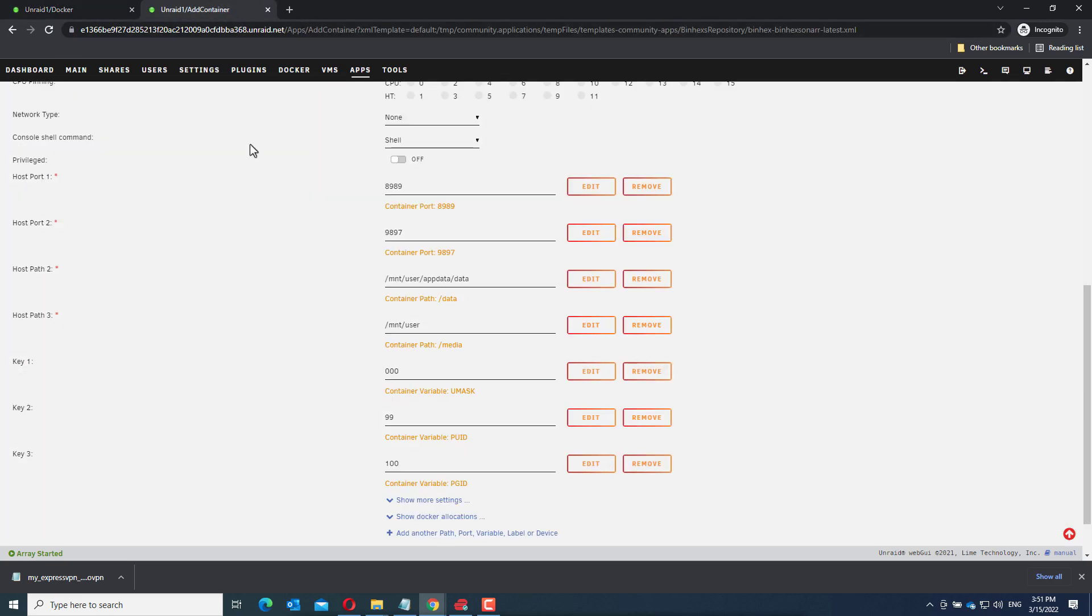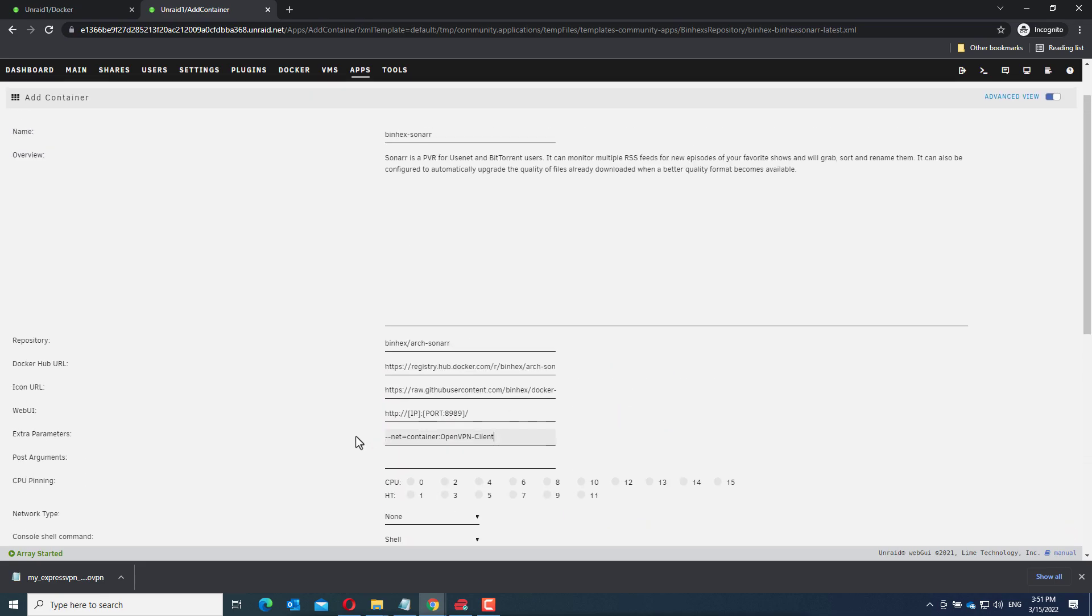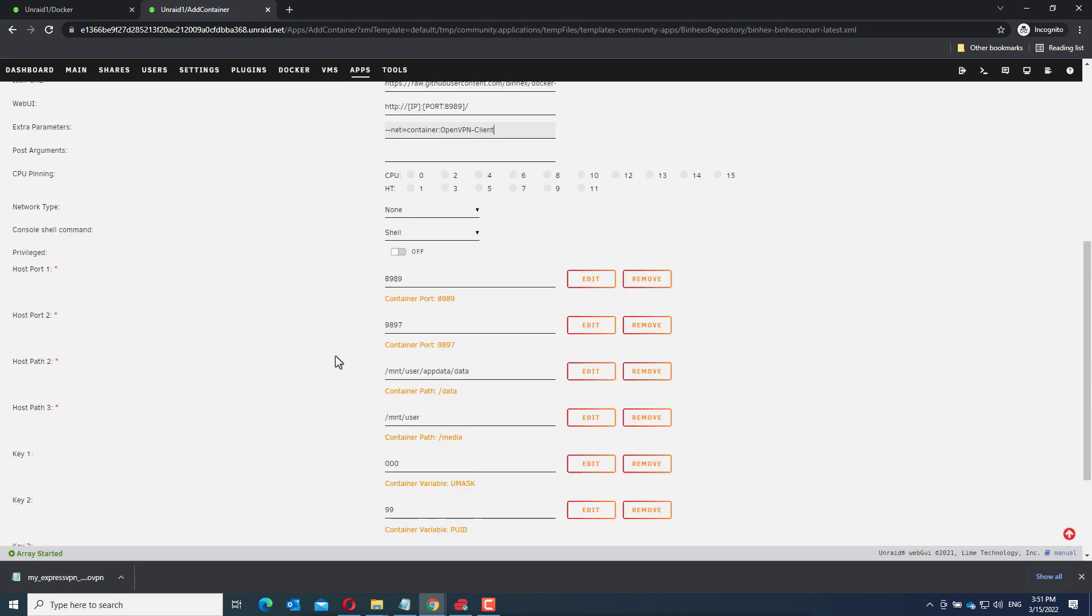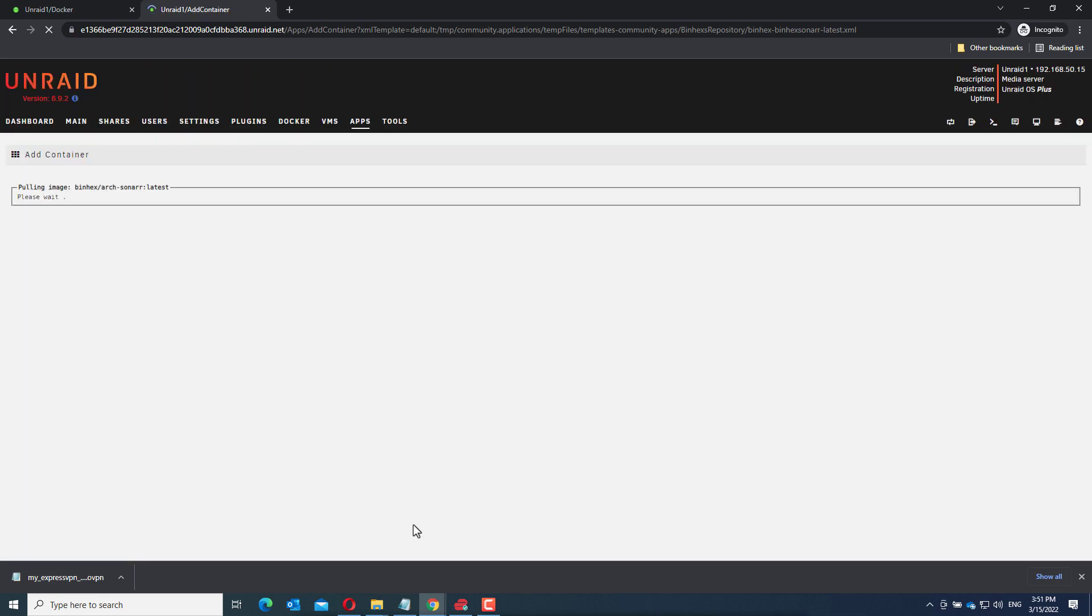Now we go back to the Sonar configuration. Let's check it again. All seems fine. Now click apply and wait for it to install. This takes a while, so I will fast forward this.